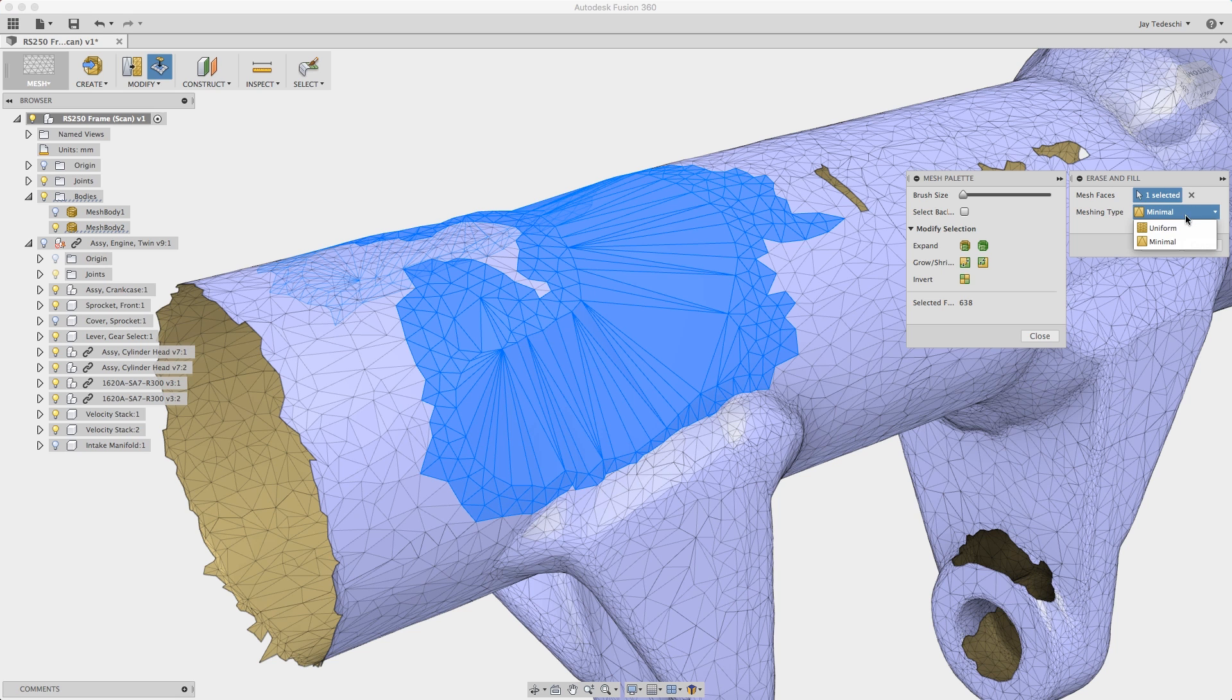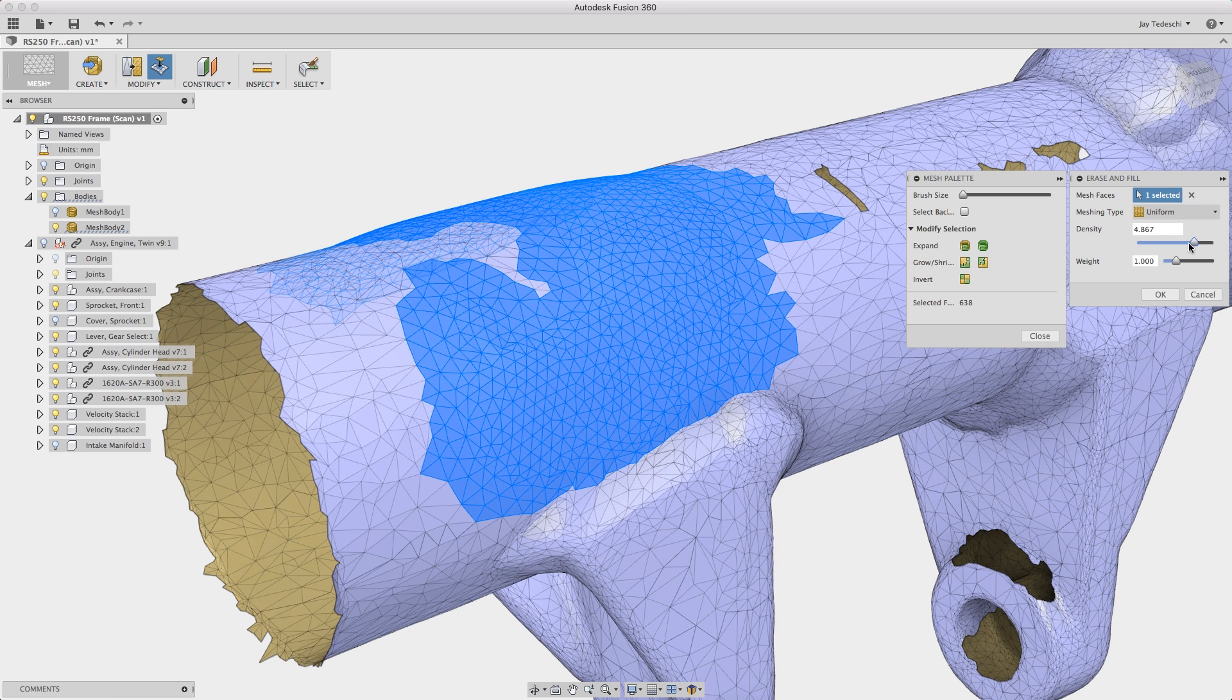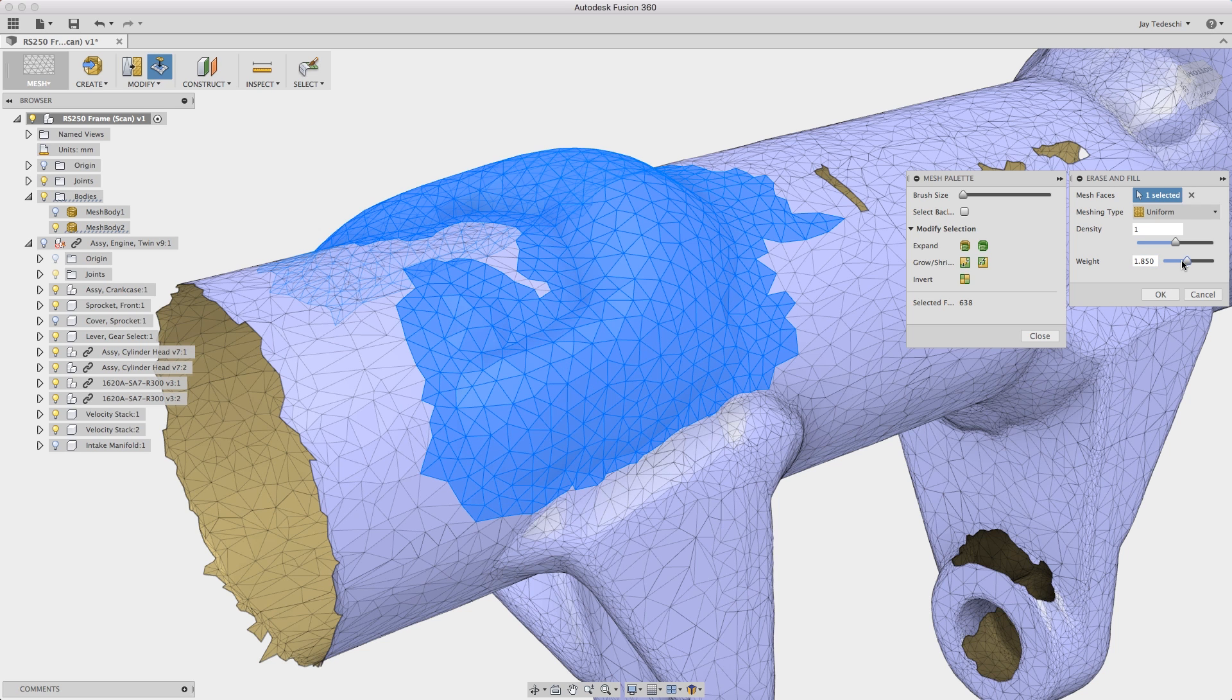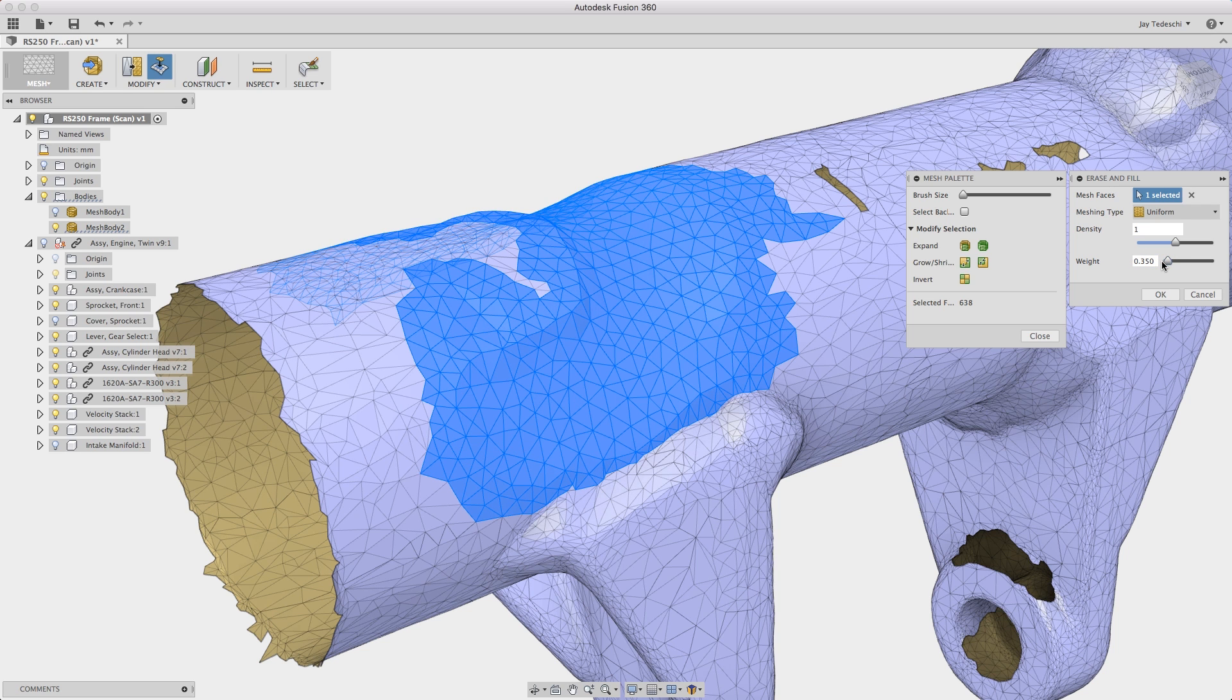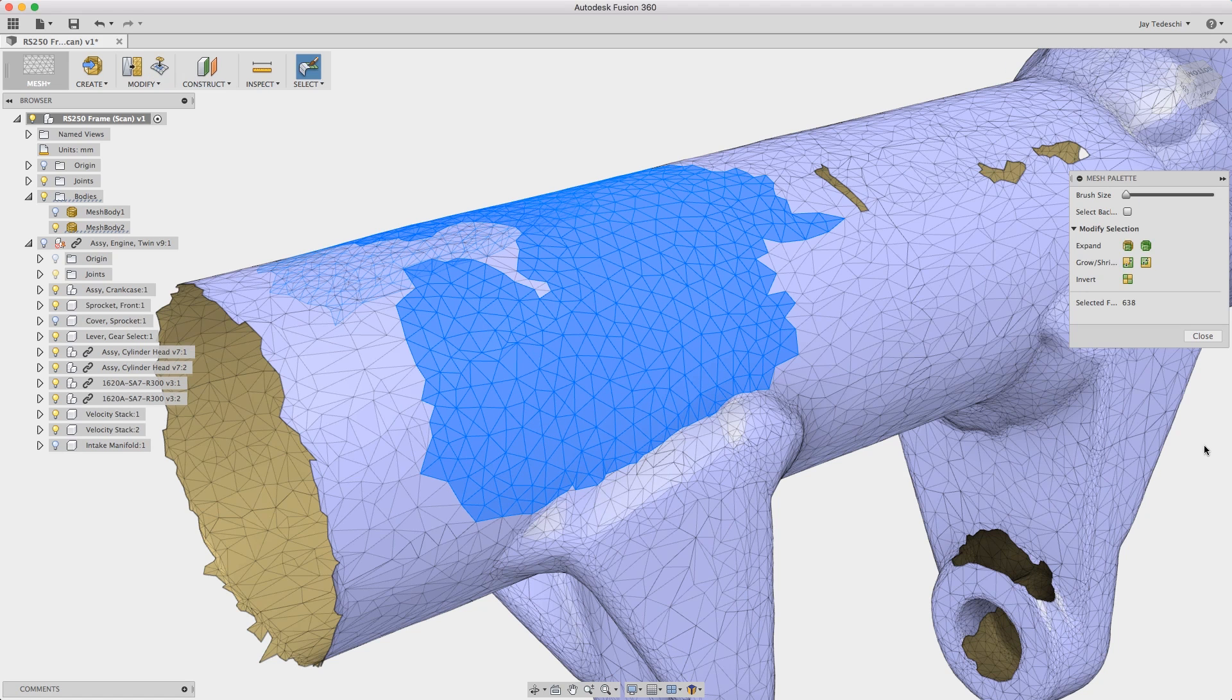And then finally here I'll show you another useful tool. This is called Erase and Fill. So we are able to delete these selected mesh faces and then re-fill with a more uniform mesh pattern. It's a very, very useful tool.